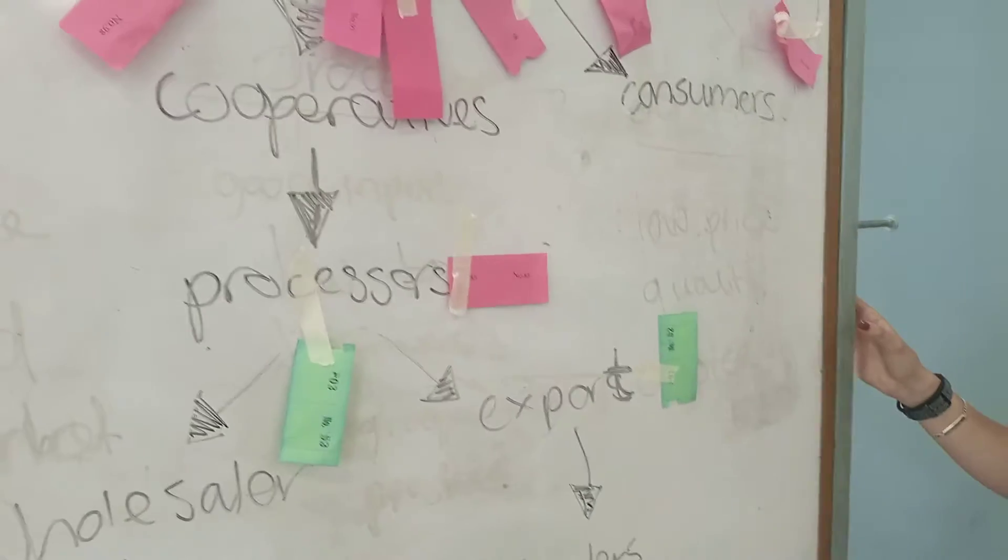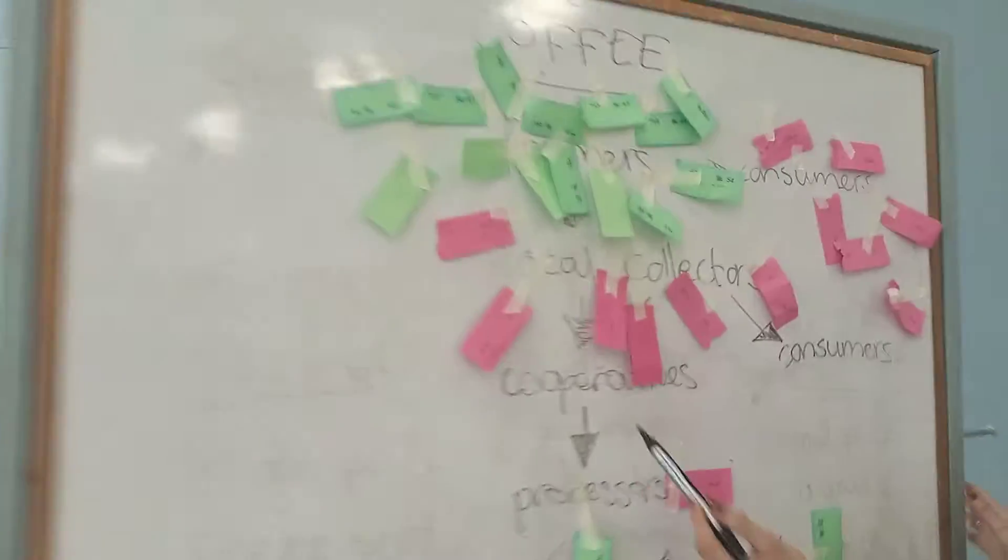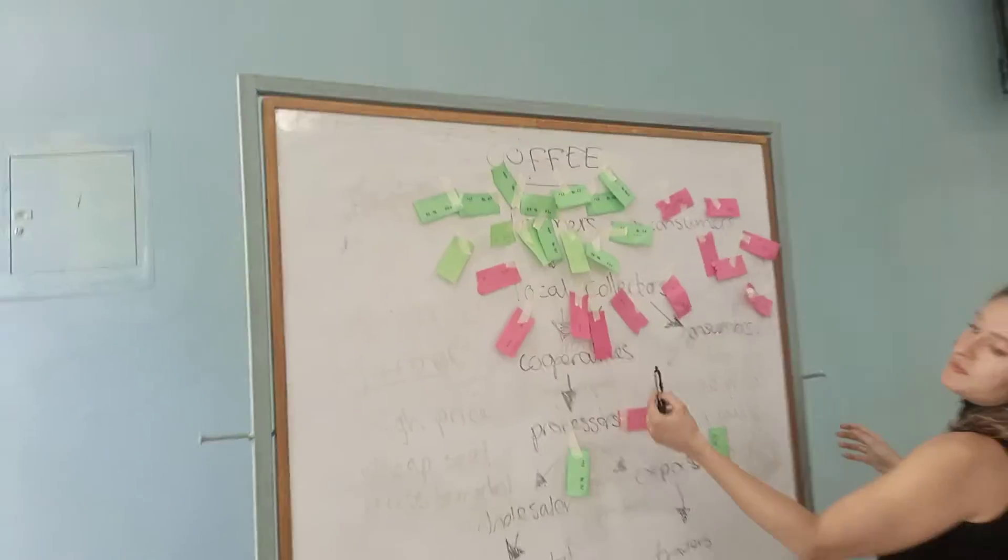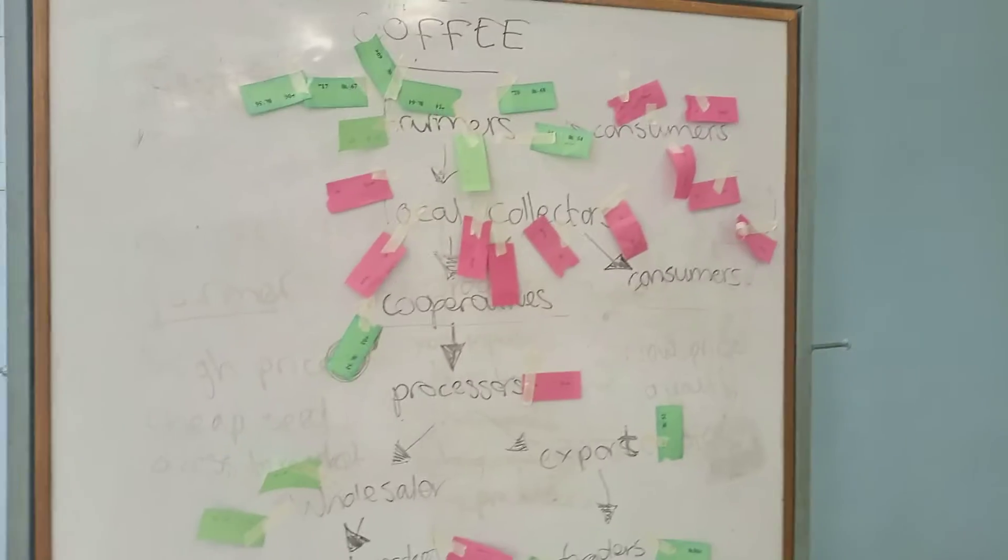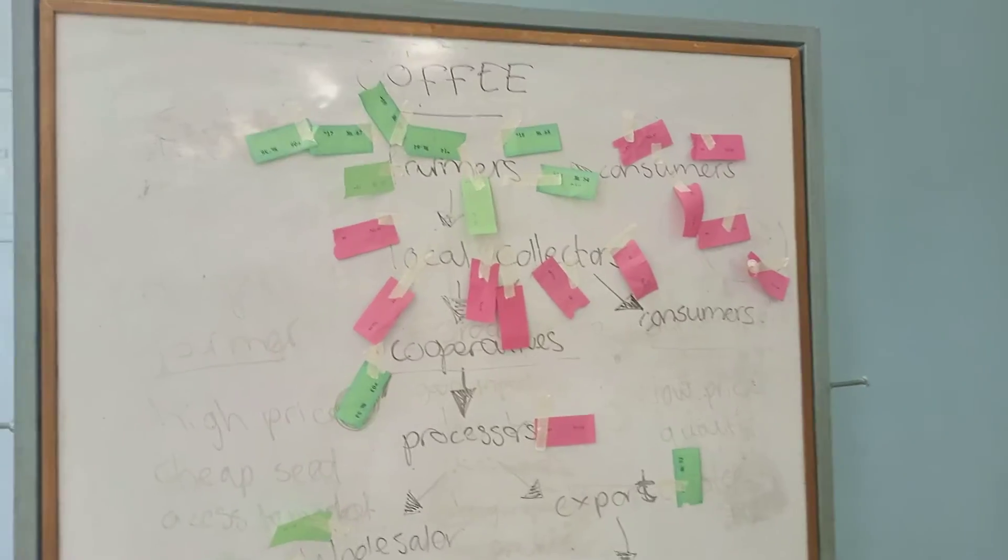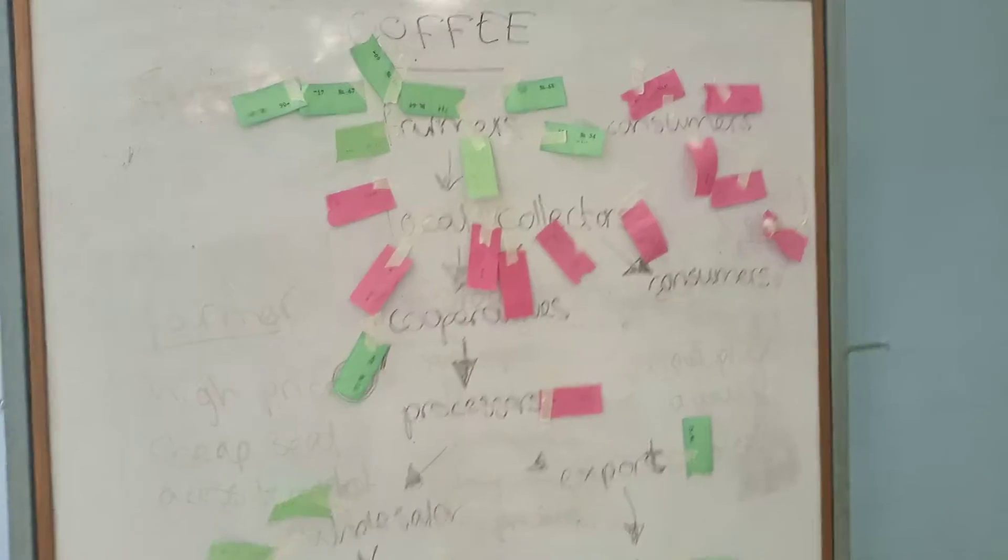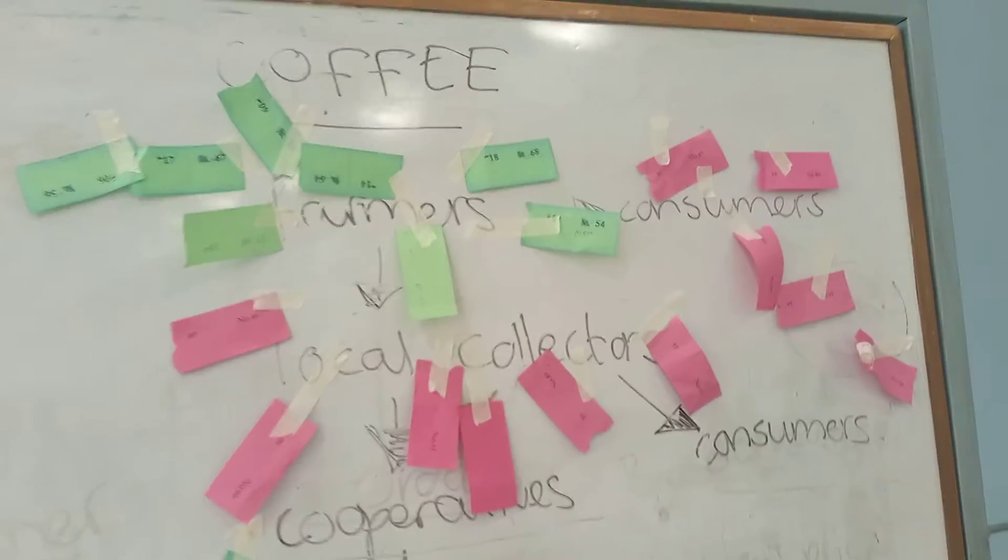Okay, what about cooperatives? No, no, no. In particular topics, for instance, food processing.